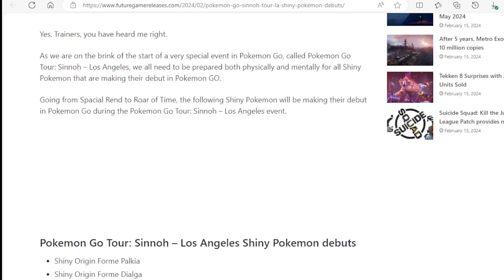Yes Trainers, you have heard me right. As we are on the brink of the start of a very special event in Pokemon Go called Pokemon Go Tour Sinnoh Los Angeles, we all need to be prepared both physically and mentally for all Shiny Pokemon that are making their debut in Pokemon Go.